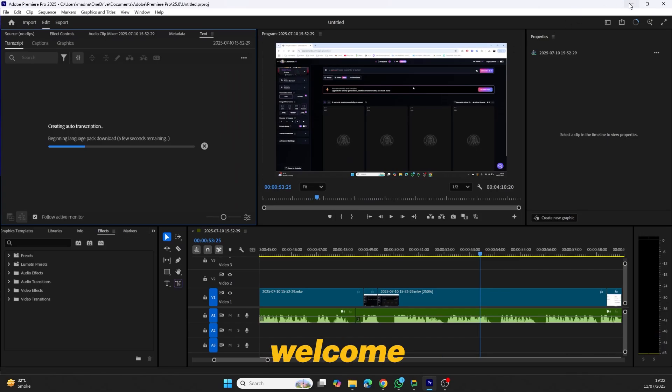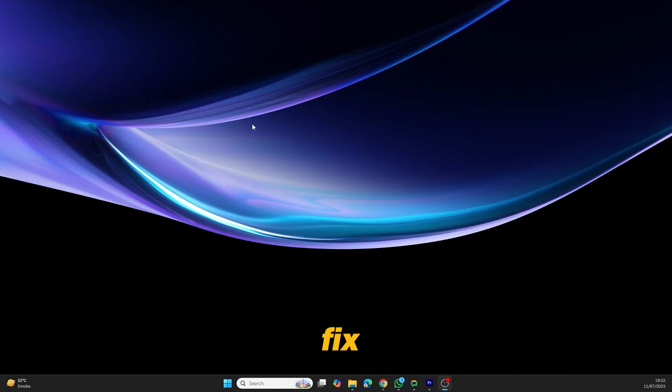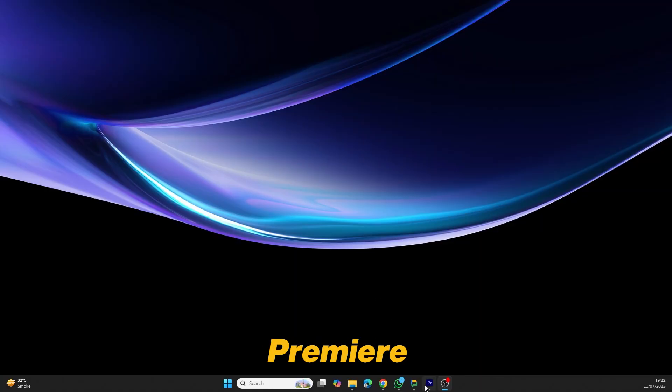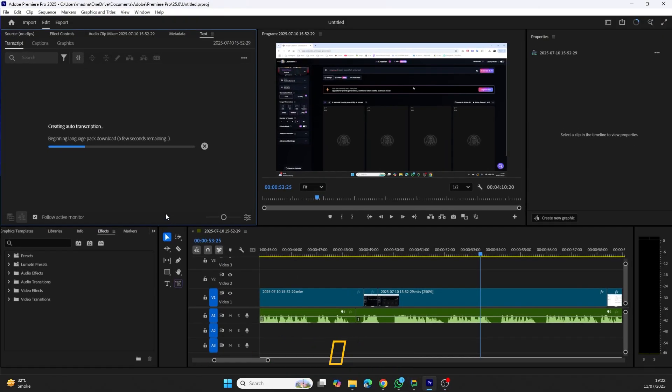Hello everyone and welcome back to 99Reviews. Today I'm going to show you how to fix the issue where the transcript feature in Adobe Premiere Pro stays stuck on loading and never completes.